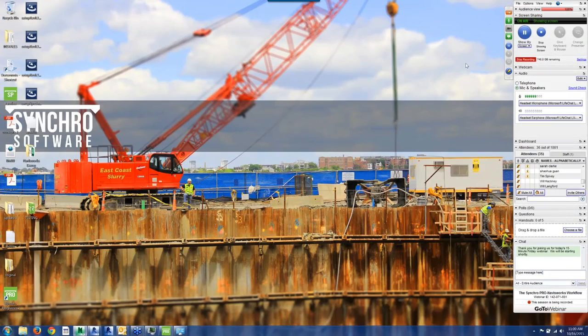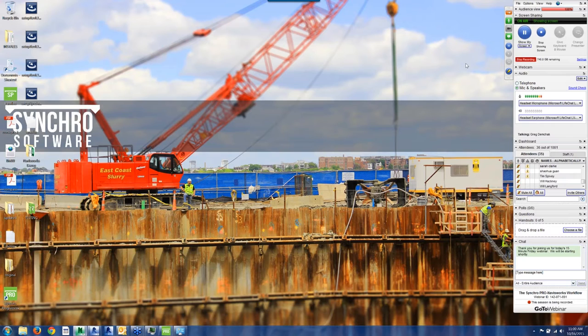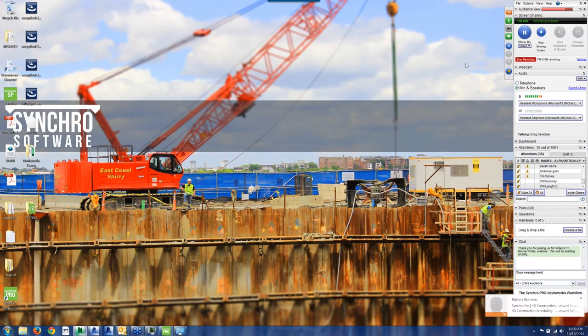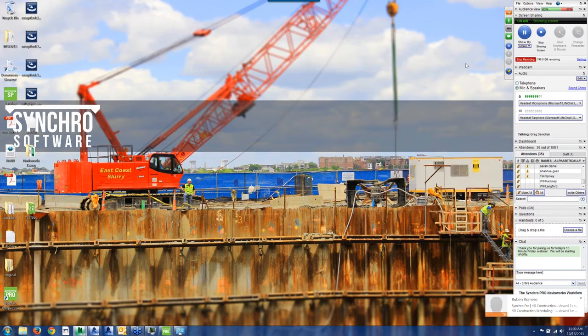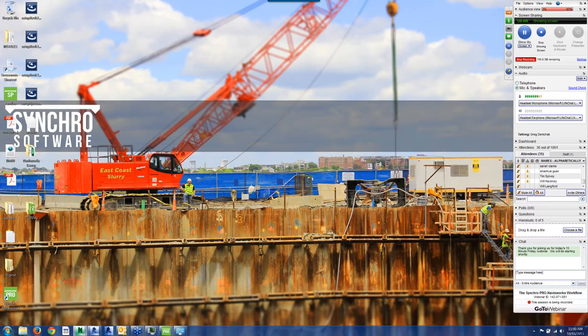Hi, thanks for joining us this morning. Sue Dengenis, I'm the Director of Marketing for Synchro Software, and this morning's webinar is on Synchro Pro Navisworks workflow. It's being presented by Greg Demchak, who is in our Boston office. He's the Director of Product Management.